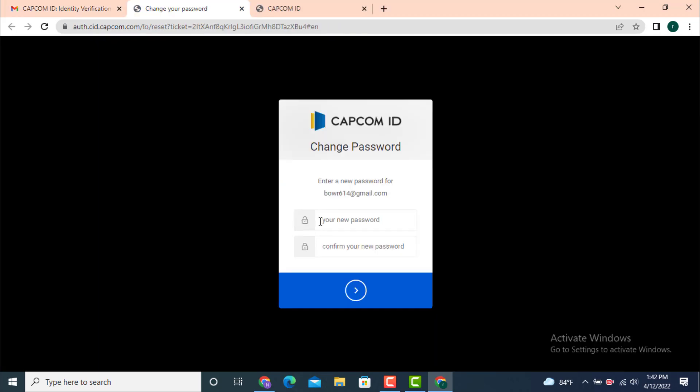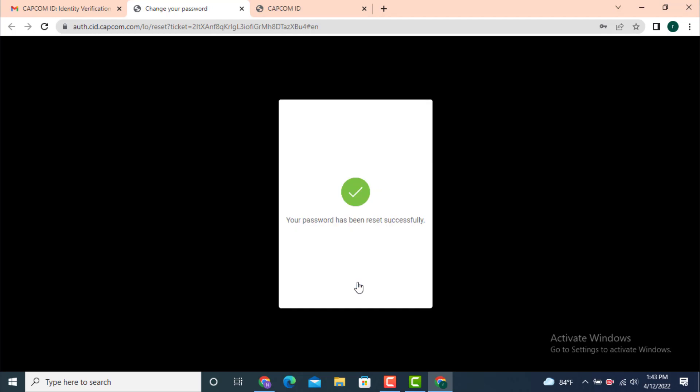Now you get to change your password or create a new password. Enter a new password, then retype your password once again, and then tap on the arrow. Your password has been reset successfully.